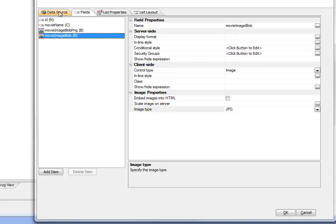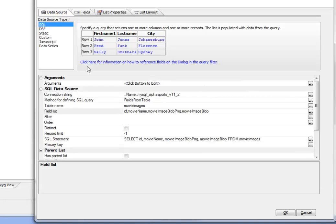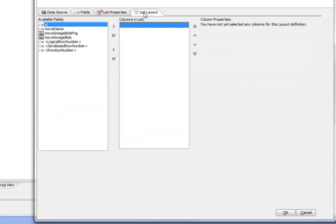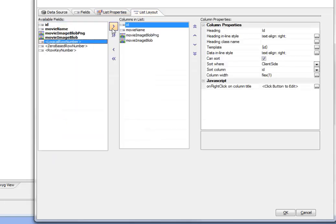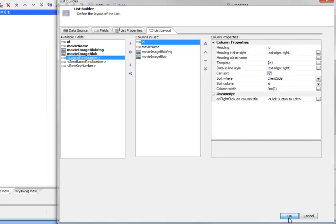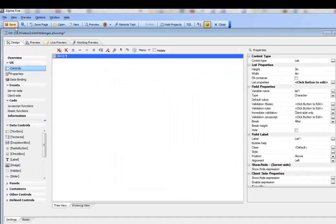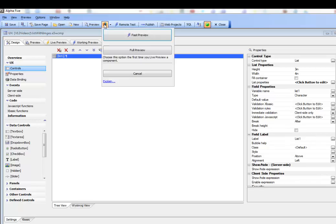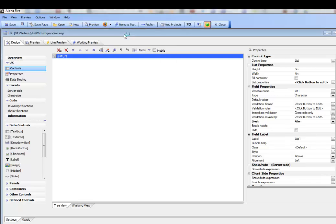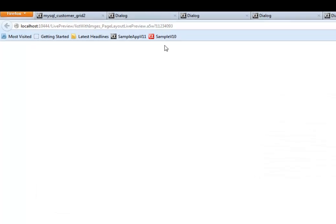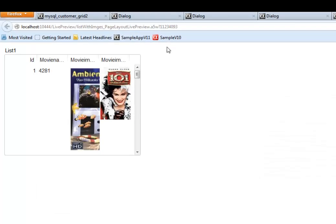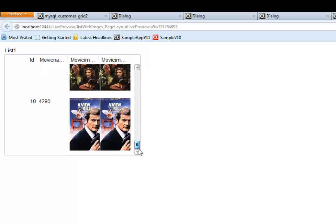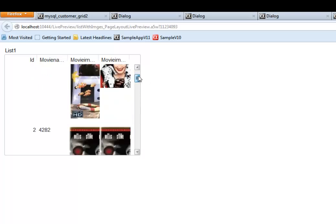And let's just go back to the data source and set the record limit to just, say, 10 records because this particular table has about 500 records. So we don't want it to be too slow initially. So we'll go back to our list layout now and specify the columns in our list. Go ahead there and click OK. And now let's save this and then open up this list in live preview. So you can see here that there's our list and there's our 10 rows of data.